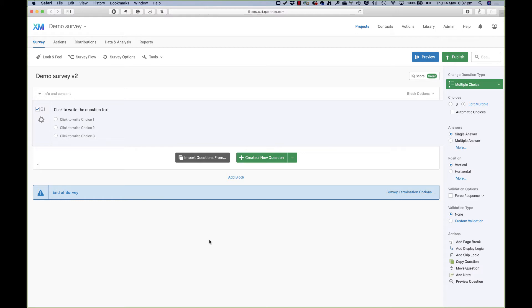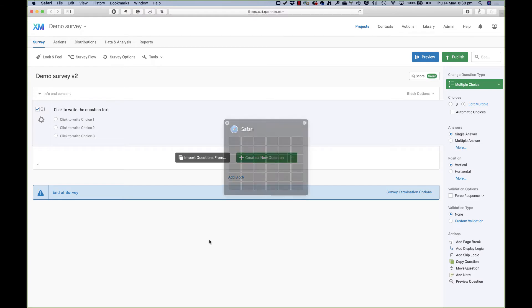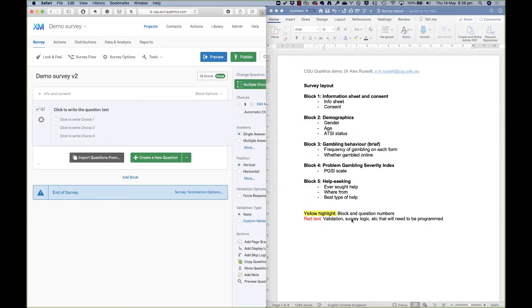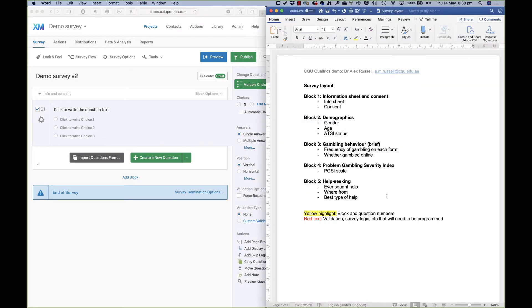I would always suggest setting up a survey before you start programming in Qualtrics. Type it up in a Word document; it'll make your life a lot easier. So here is my survey.